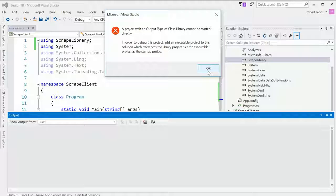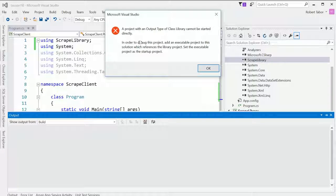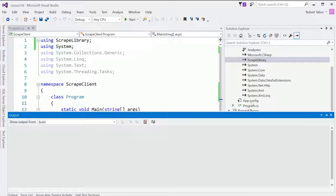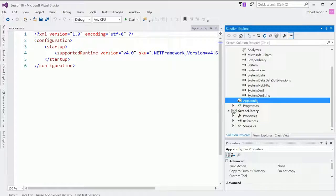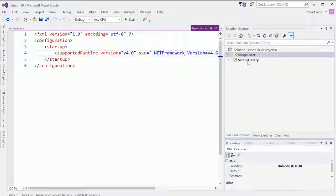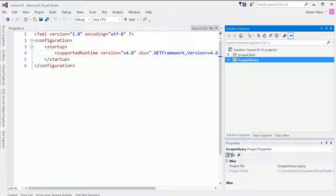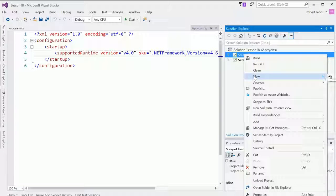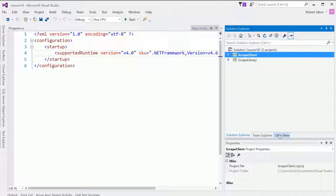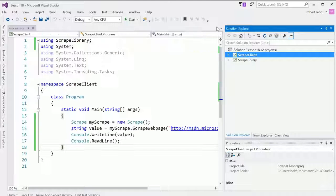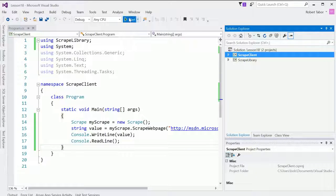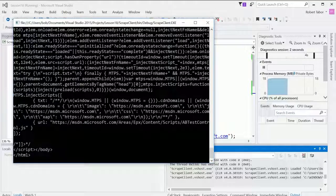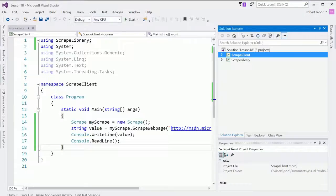And it says a project with an output type of class library cannot be started directly. Why do you suppose that happened? Well, because there are actually two projects now in my solution and you can't execute a library, correct? So what we need to do is right click on the client project and select set a startup project. And now let's go and close that. When we attempt to run the application, it'll work.